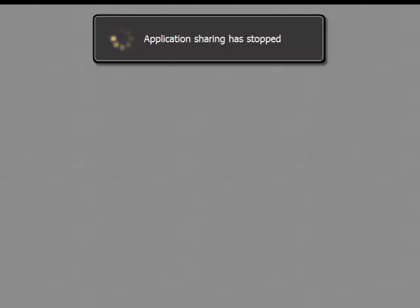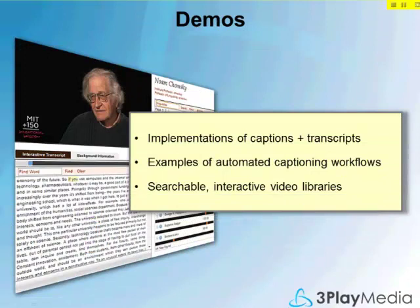I'm going to turn it back to Josh so he can demonstrate some of their tools and some of the cool new features they're doing. I'll just quickly walk through a few implementations, talk about some of those automated workflows, and show you what some of these more interactive, searchable libraries might look like.